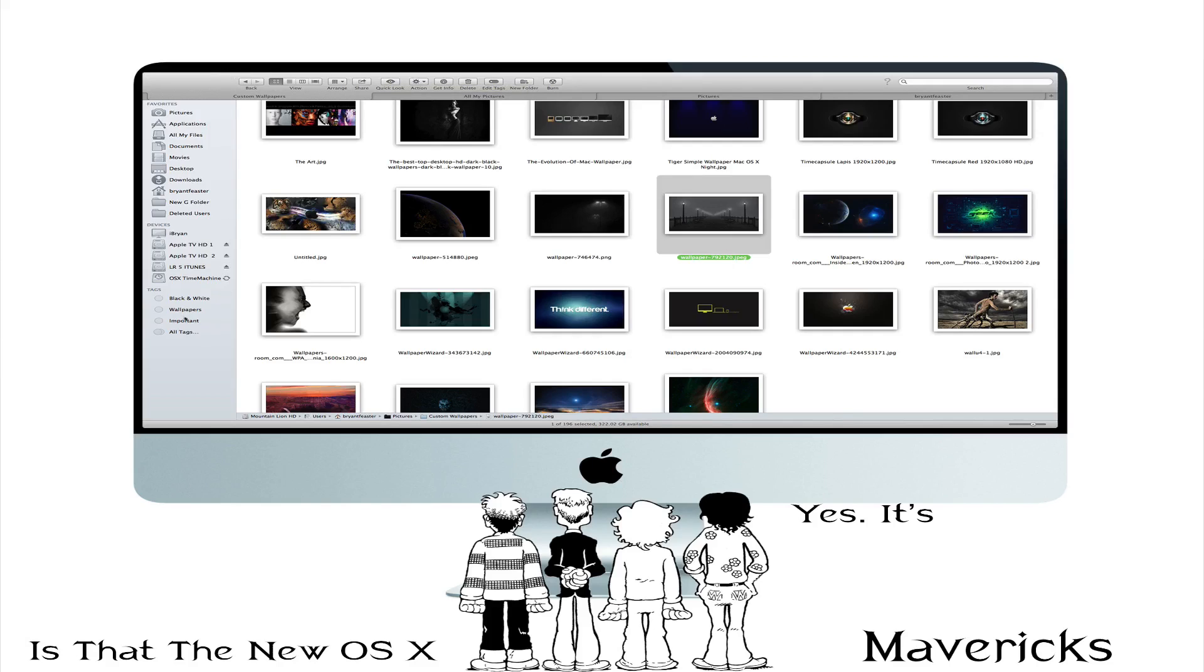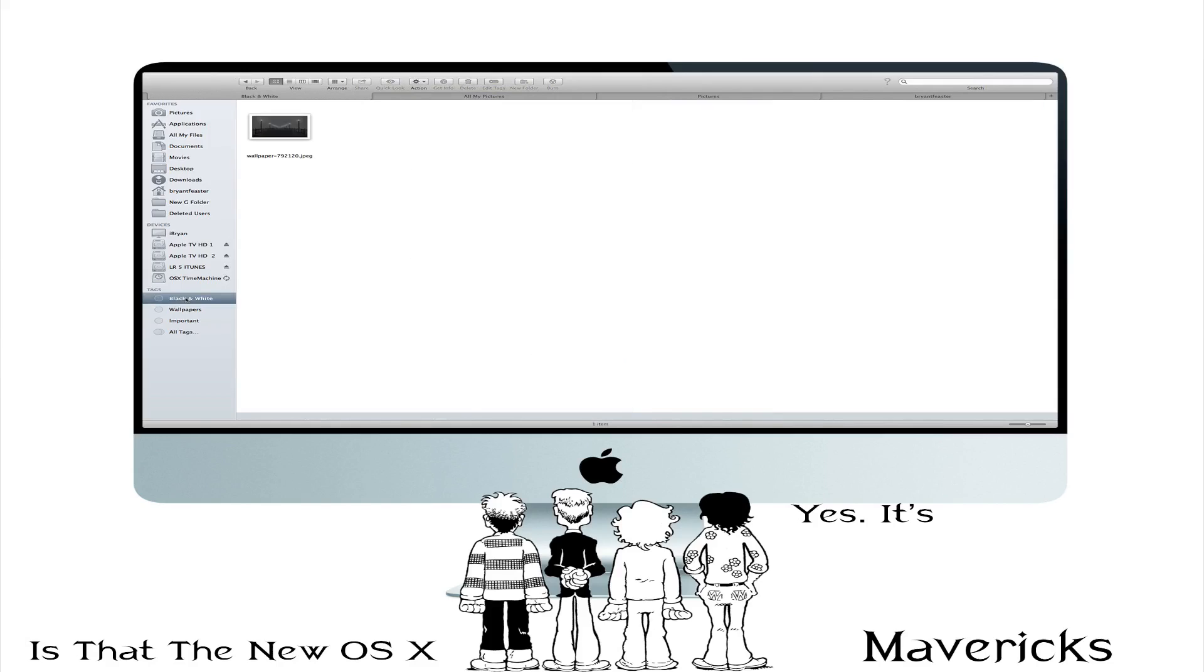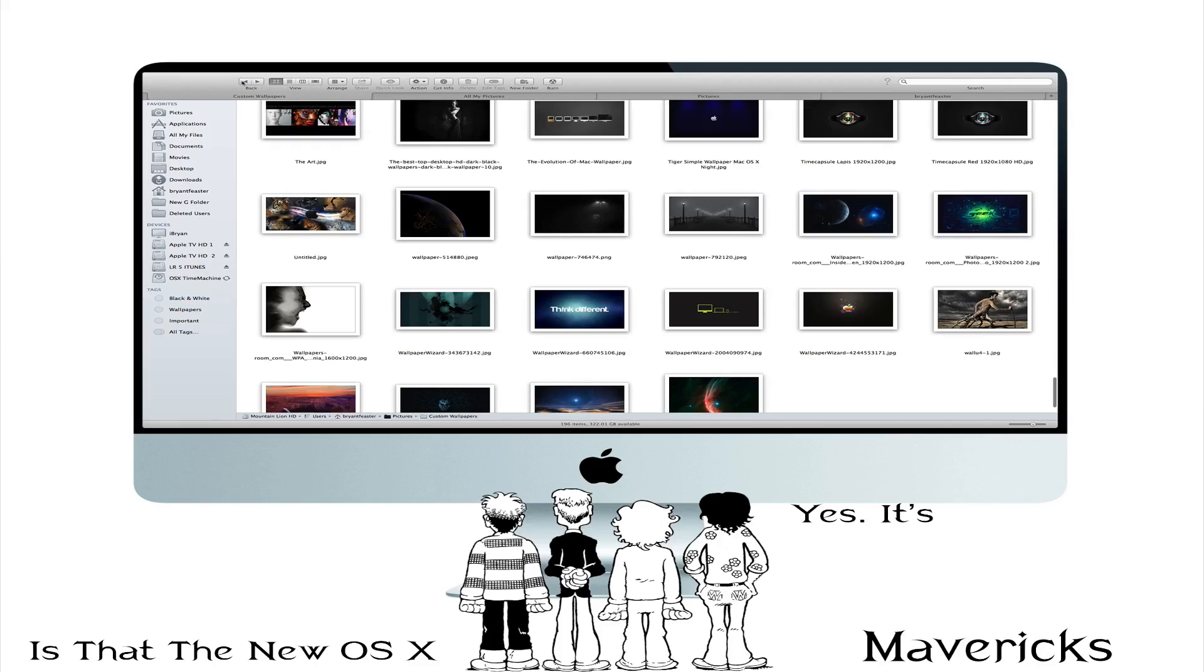So if you look over here to the left hand side you'll notice on the tags I now have Black and White. So if I had a bunch of photos that I went out and shot, let's just say an HDR black and white downtown Chicago.